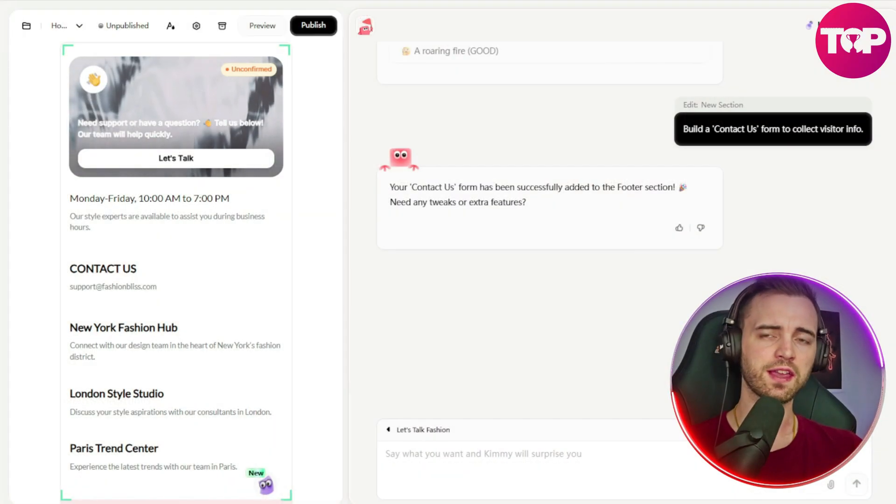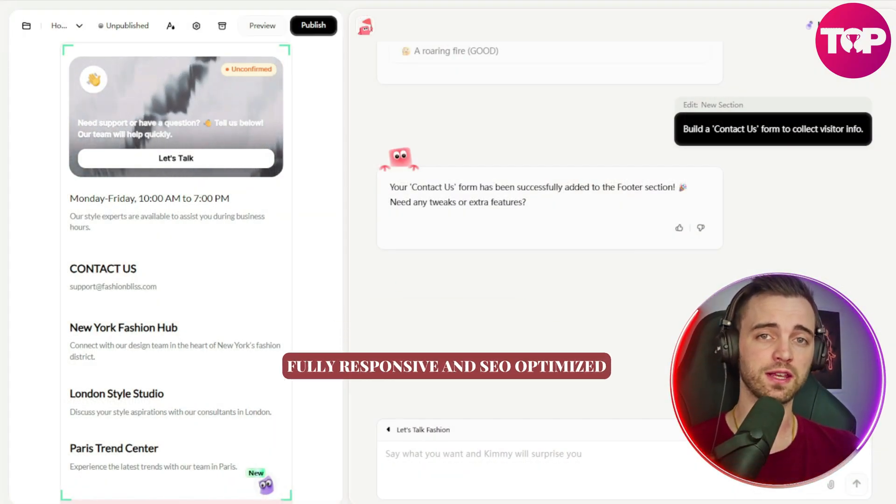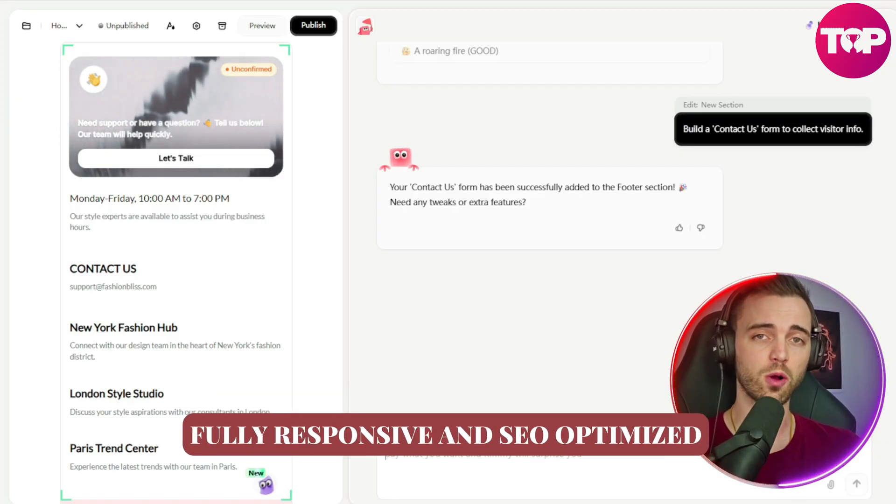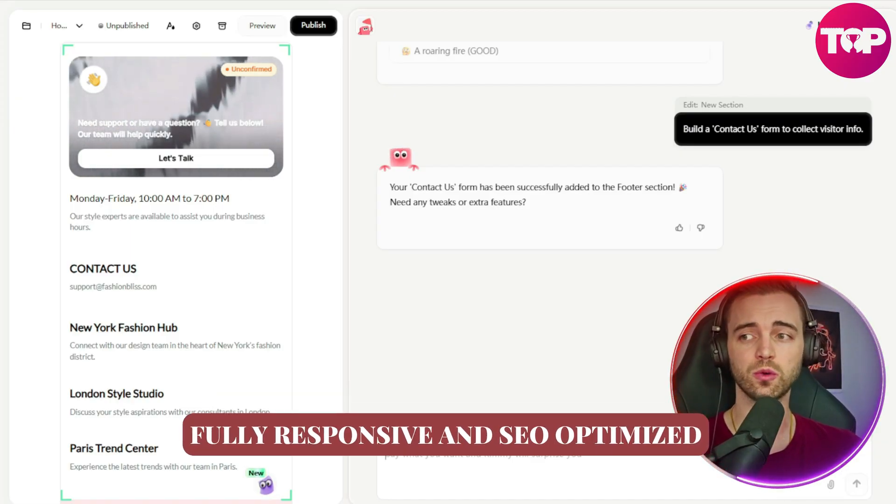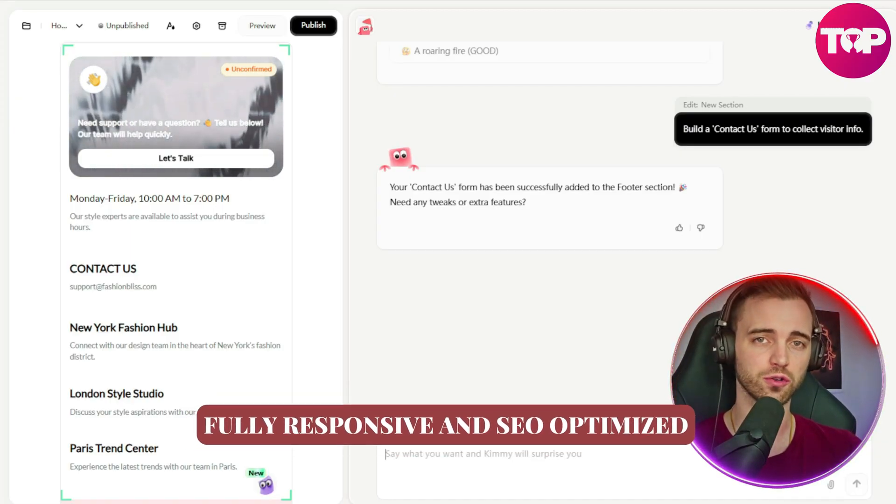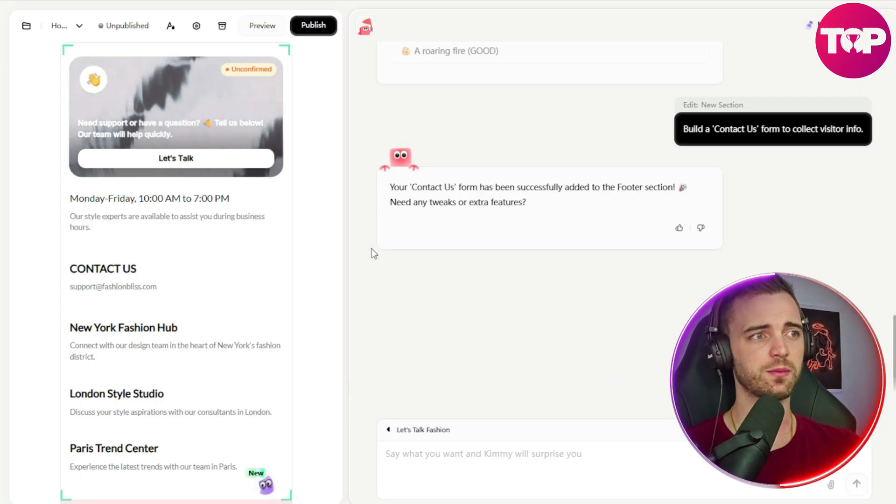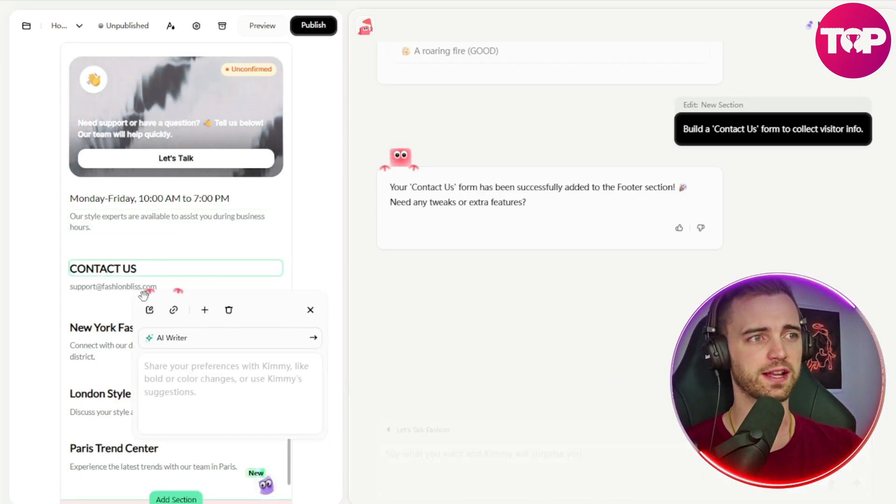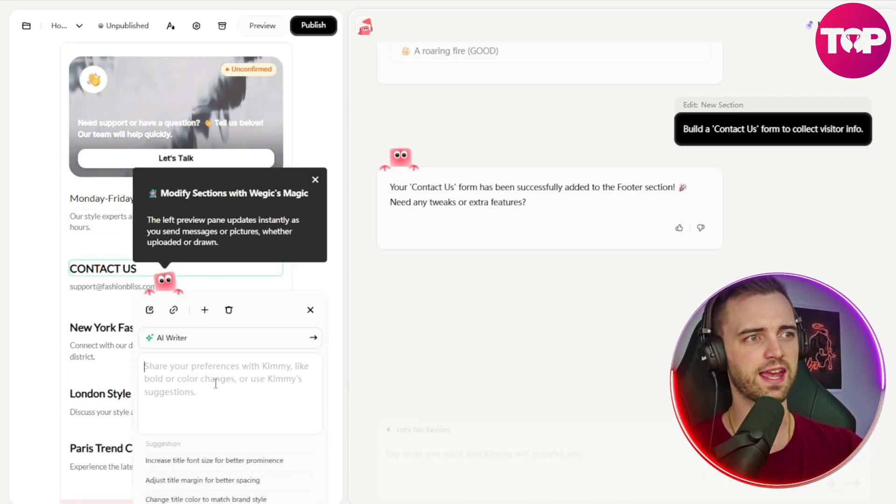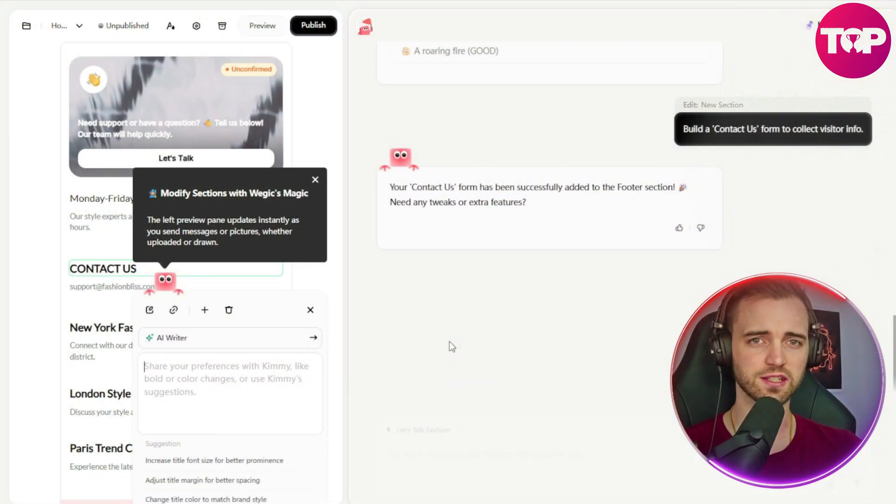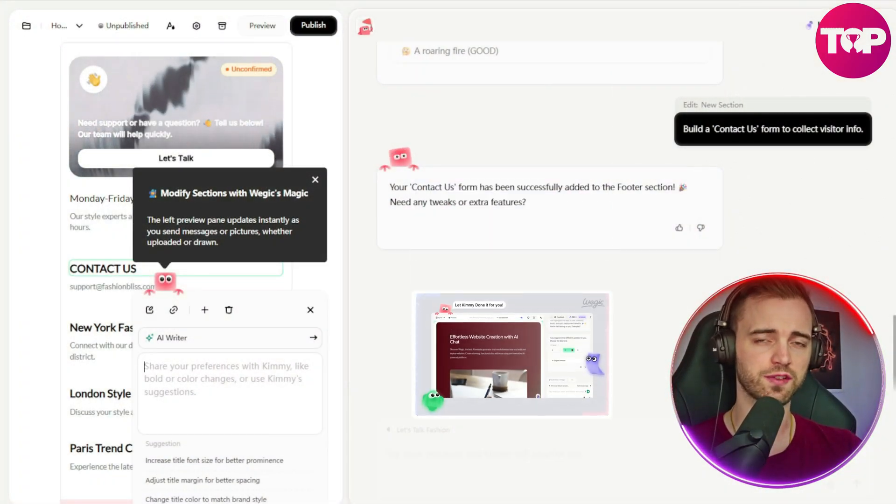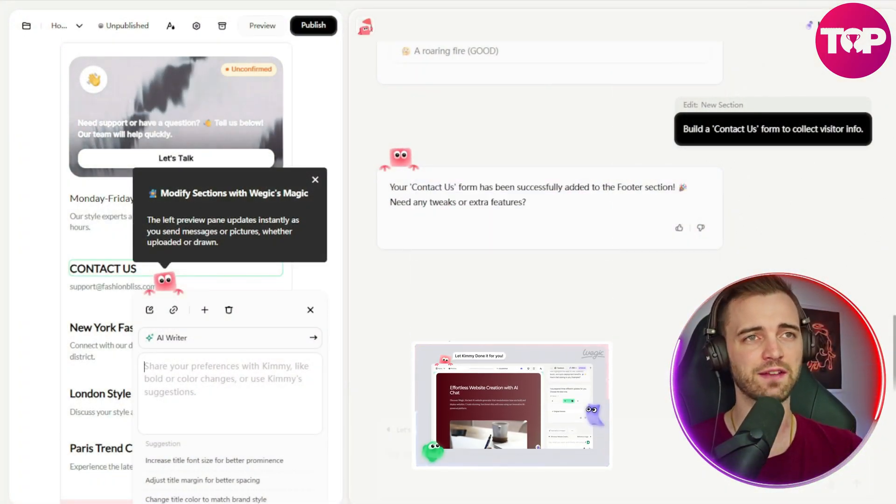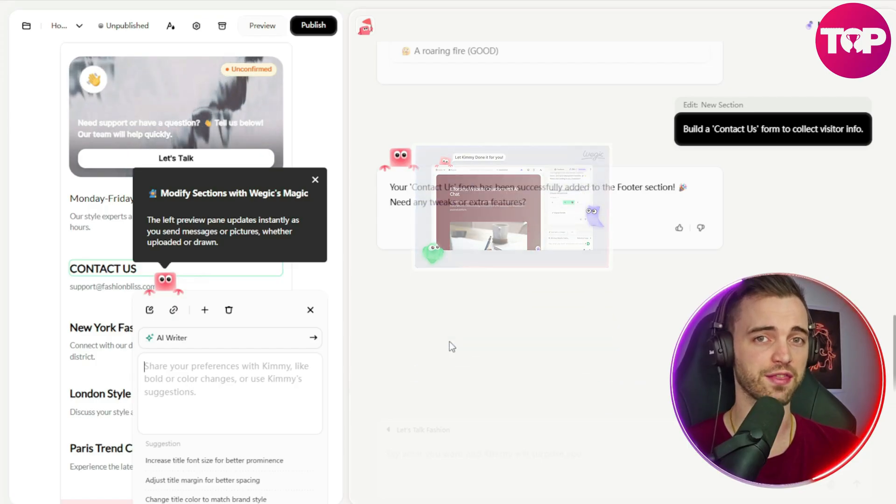Now, another thing here is all sites are fully responsive and SEO optimized. So your site can be found easily on Google. And as we've seen here, we can edit this form at any time by clicking something and then even using the AI writer here to optimize it. So this is super user friendly editing. And honestly, I haven't used a platform like this that is at this level.